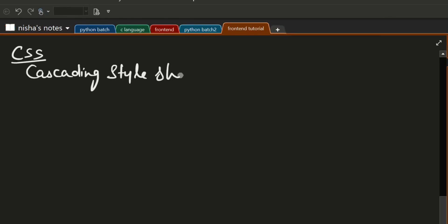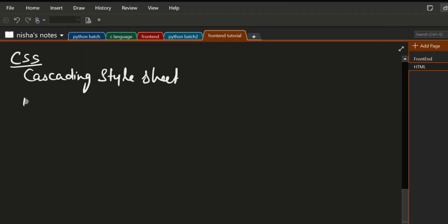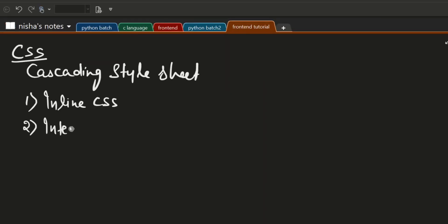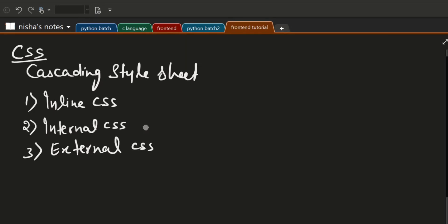It is of three types. First one is inline CSS, second is internal CSS, and third one is external CSS. Here I will explain about inline CSS.